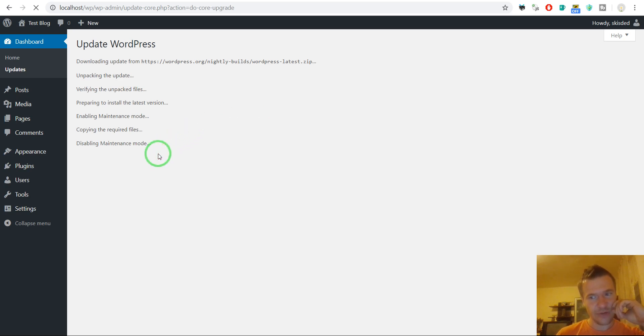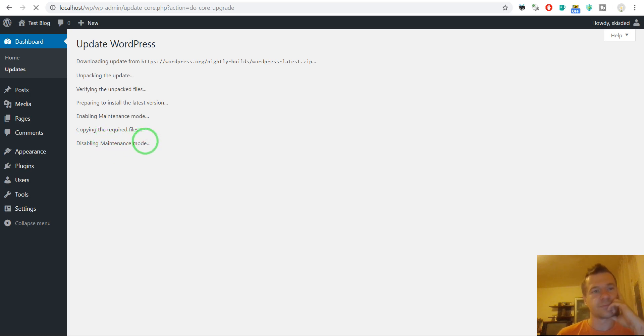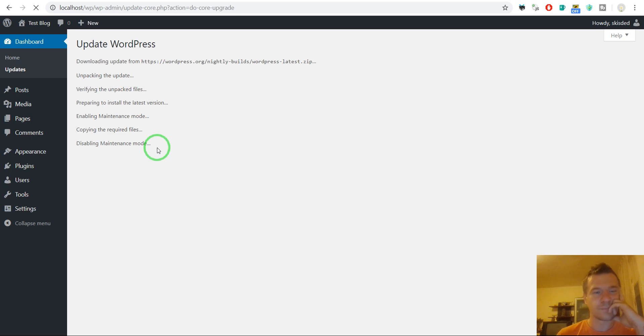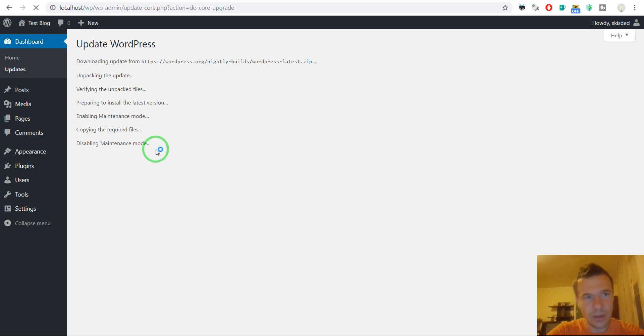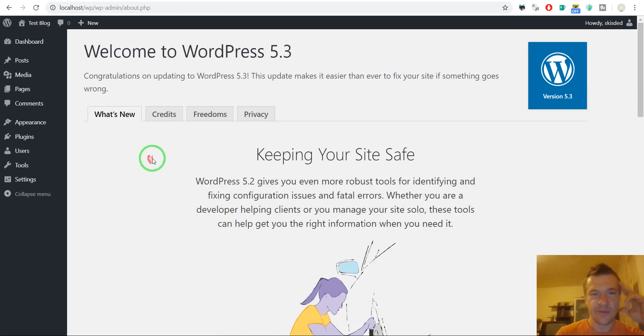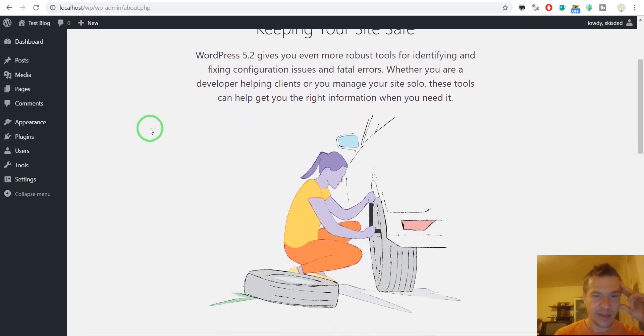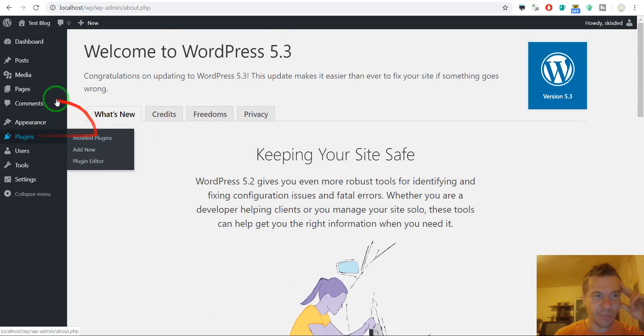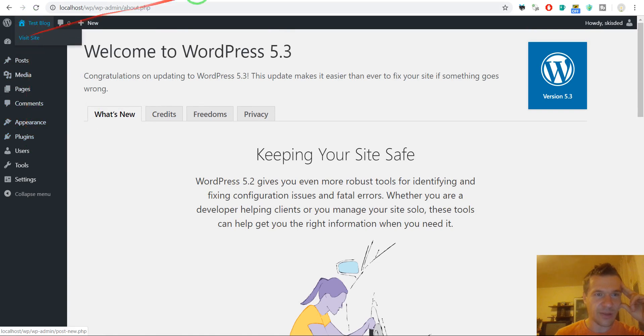And it should finish in a second. Finishing right now. I hope. Upgrading database. And ready. Finally we have WordPress 5.3. And we can go ahead and test plugins, themes and site.